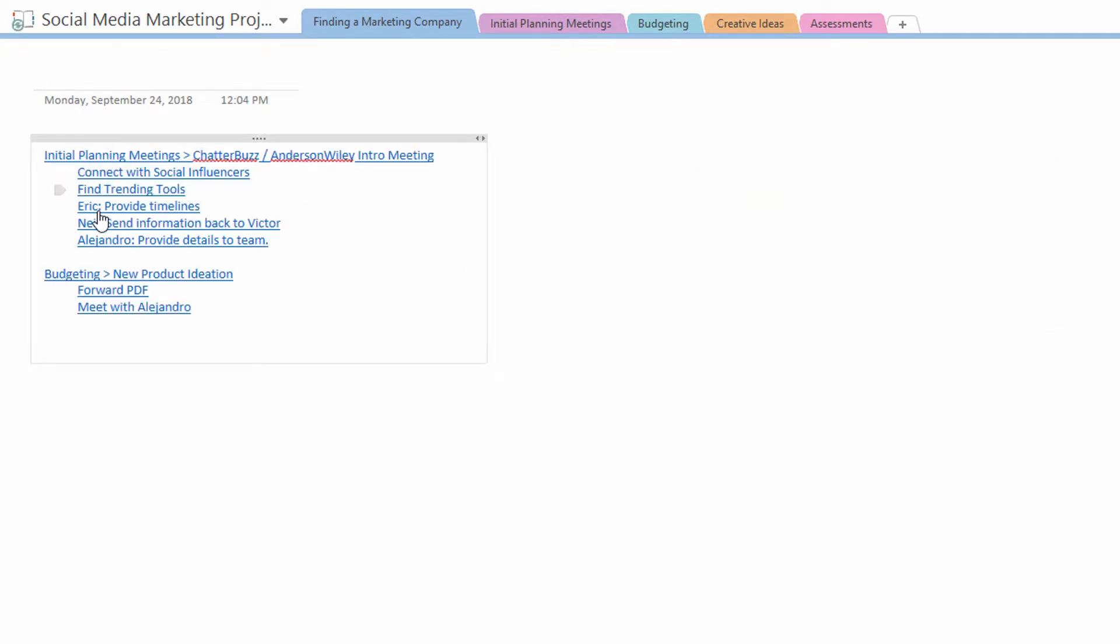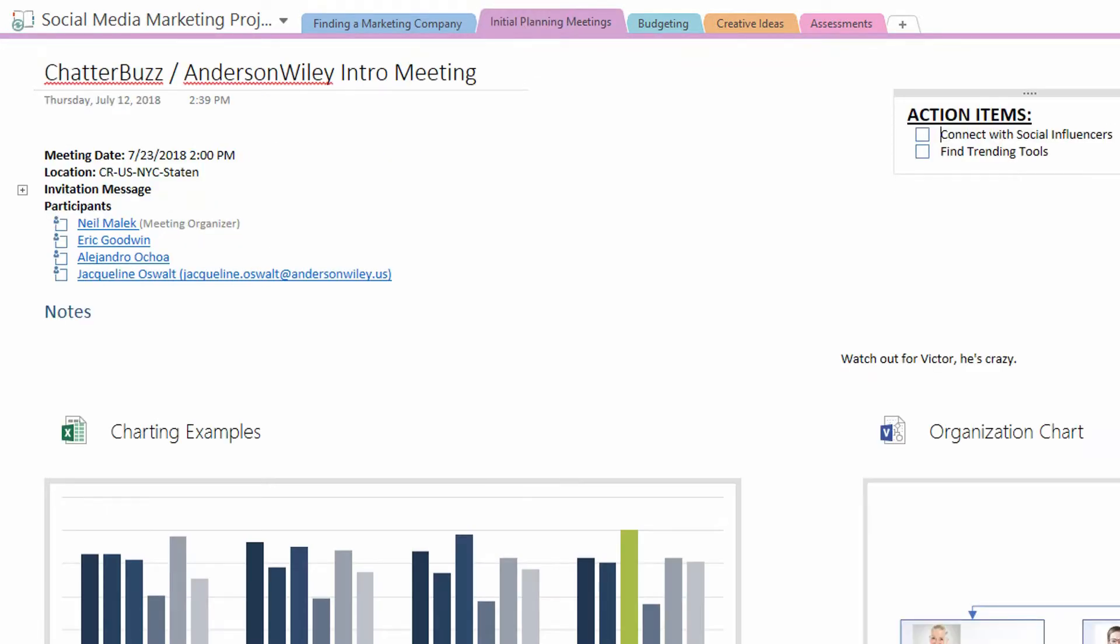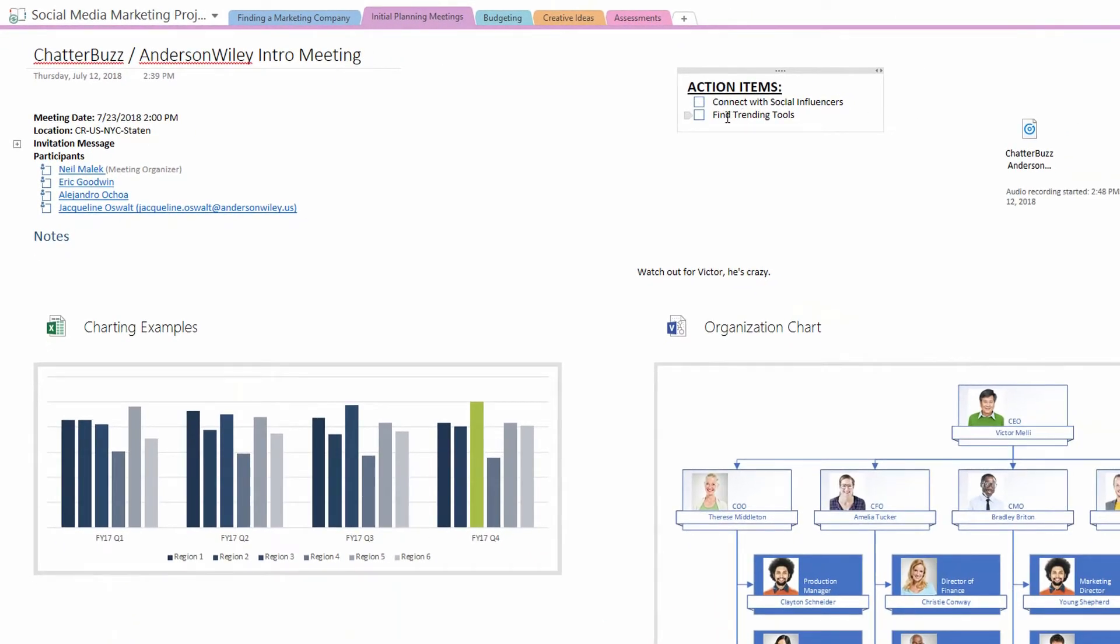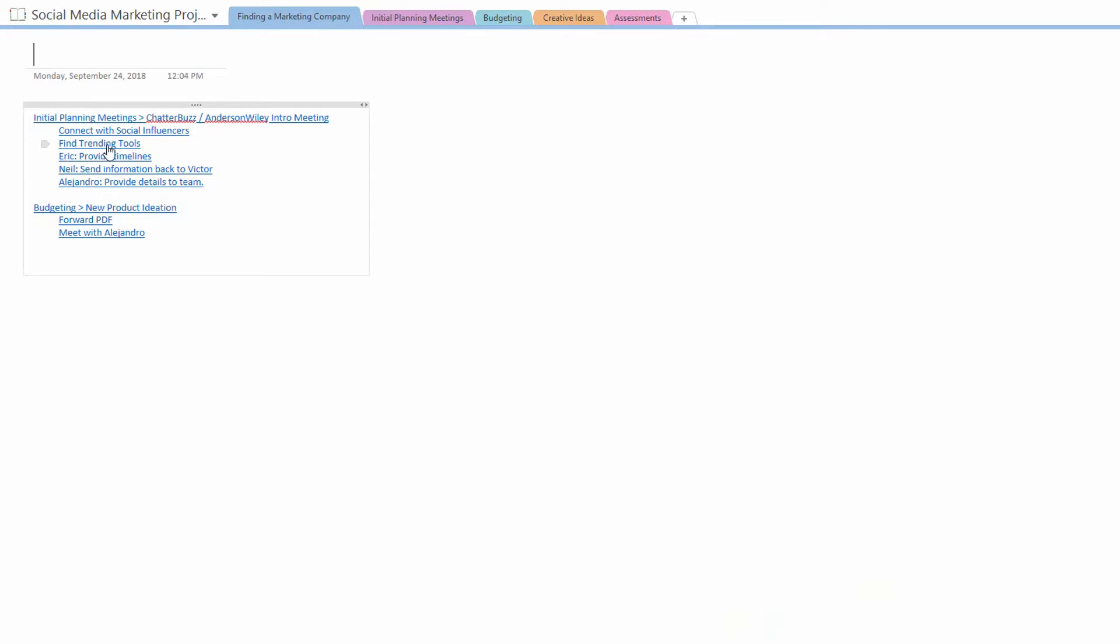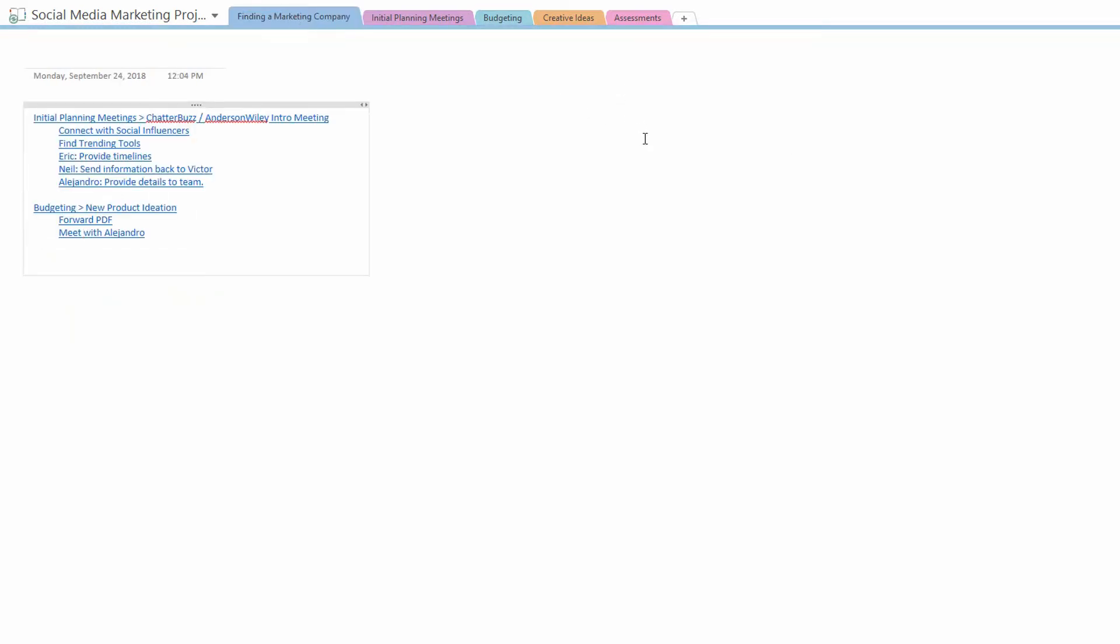And just like that, boom. See that? Look how easy that is. So on the page called Initial Planning Meetings, Chatter Buzz, Anderson Wiley, Intro Meeting. We have the action items of Connect with Social Influencers and Find Trending Tools. And there are a few more on there as well. And then in the Budgeting section, on the page called New Product Ideation, we have Forward to the PDF and Meet with Alejandro. And if I'm interested in seeing that, I just click right on it, and it shows me, yeah, here's your tagged item, Meet with Alejandro. So useful. Oh my God, that is above and beyond right there. Very, very helpful.